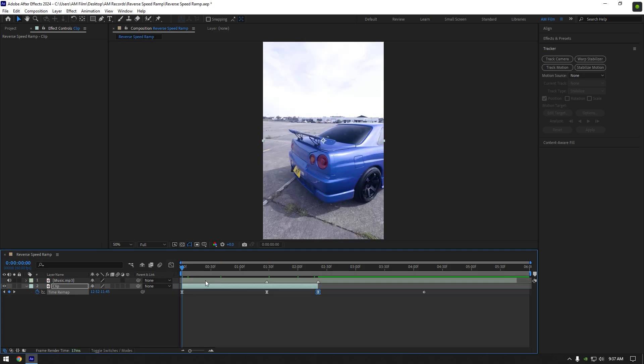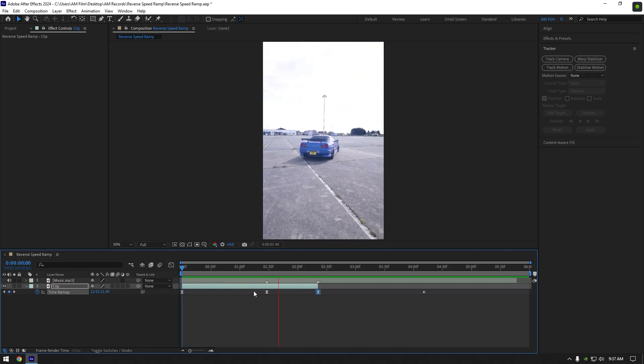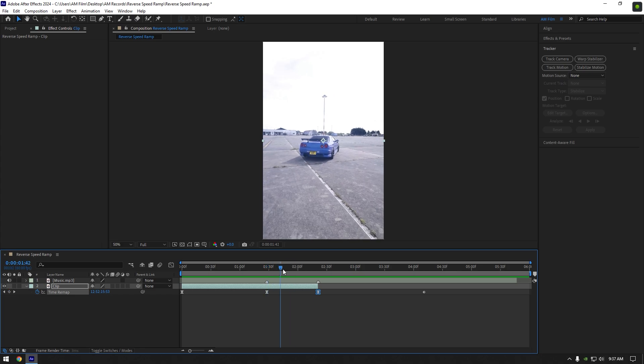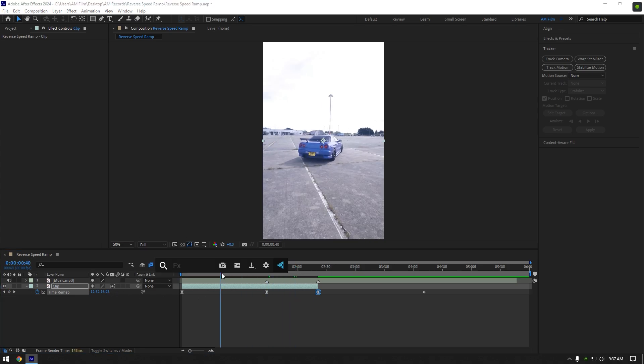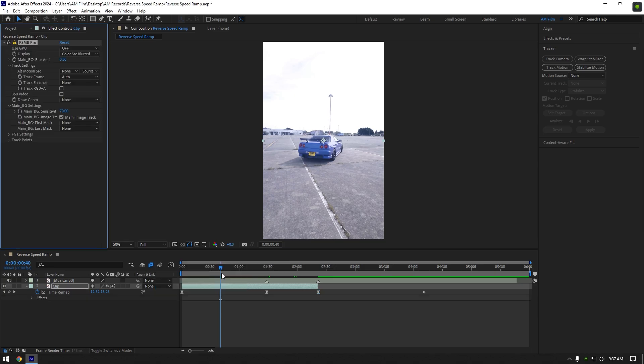Let's quick check it. I like it. Toggle on frame blending. Click here twice until you see an arrow. To smooth the motion, we should add motion blur. If you have RSMB Pro, use it. If not, CC Force Motion Blur works fine as well.